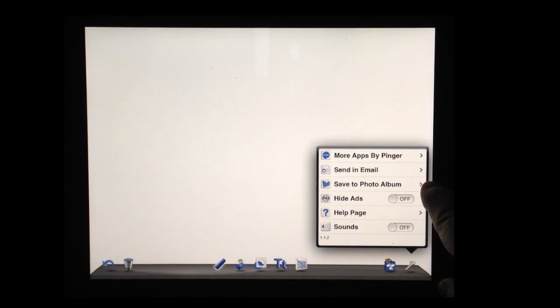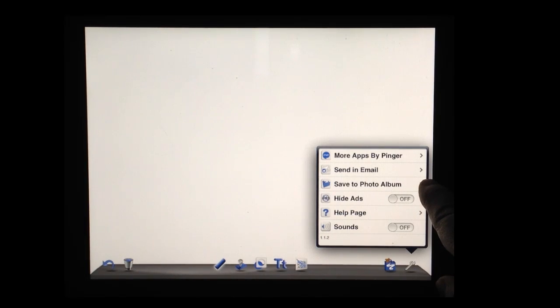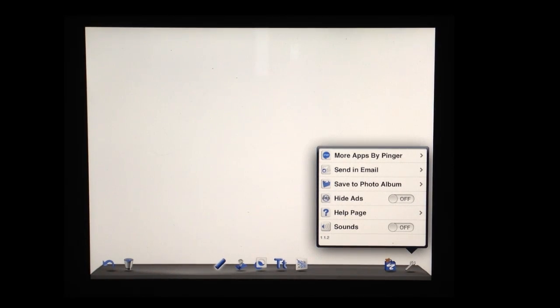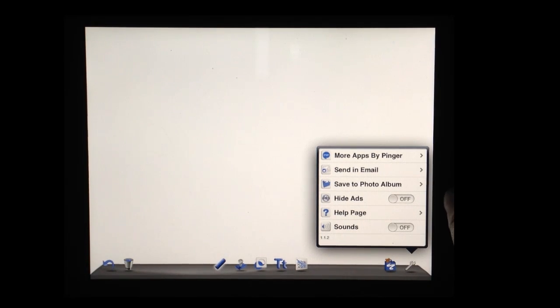Again, as the kids do research, let's say they found a photo that you want them to label. Before they start making the digital poster, you could have it in the photo album as background so that they can just build on it in Doodle Buddy.